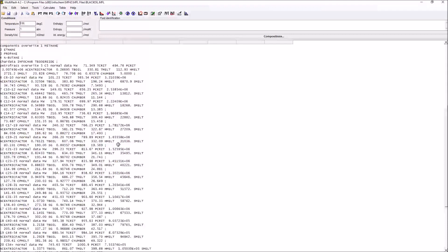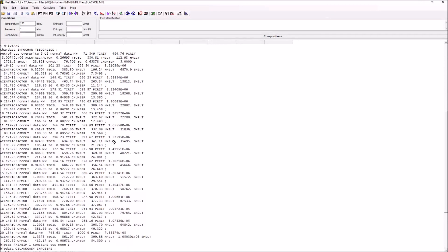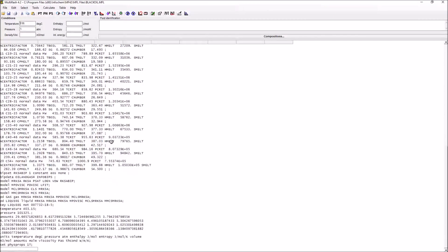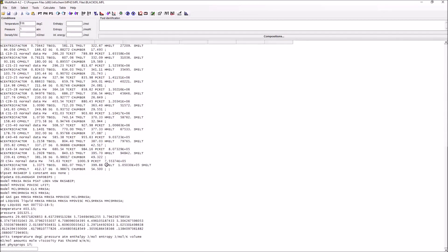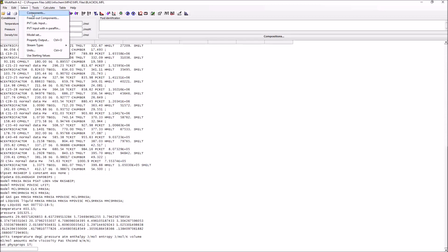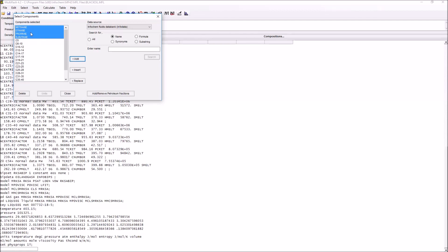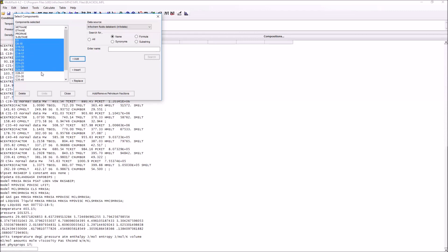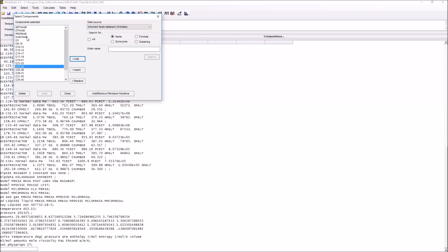This opens up an inbuilt file within Multiflash that has a series of components and various properties. We can see what those components are by taking a look at select components. These are largely divided into two groups: we have our well-known components like methane, ethane, propane, and n-butane, and we have what are called pseudo fractions or petroleum fractions.